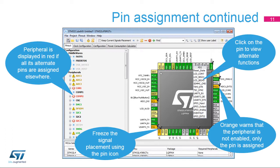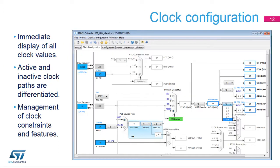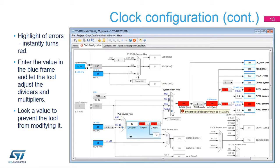The Clock Configuration tab provides a schematic overview of the clock paths, along with all clock sources, dividers, and multipliers. Actual clock speeds are visible, and active enabled clock signals are highlighted in blue. Drop-down menus and buttons serve to modify the actual clock configuration. If a configured value is out of bounds, it immediately turns red to highlight a problem. You can also enter the required clock speed in a blue frame, and the software will attempt to reconfigure multipliers and dividers to provide the requested value. Right-click on a clock value in blue to lock it and prevent modifications.